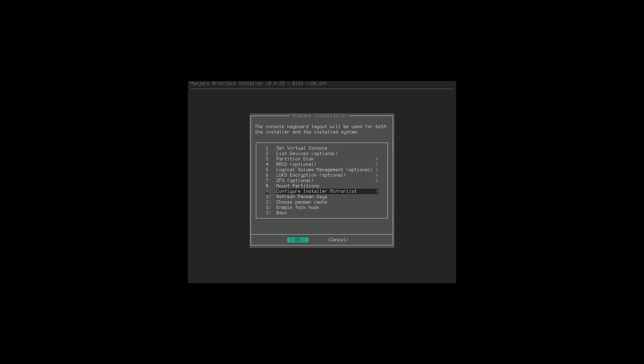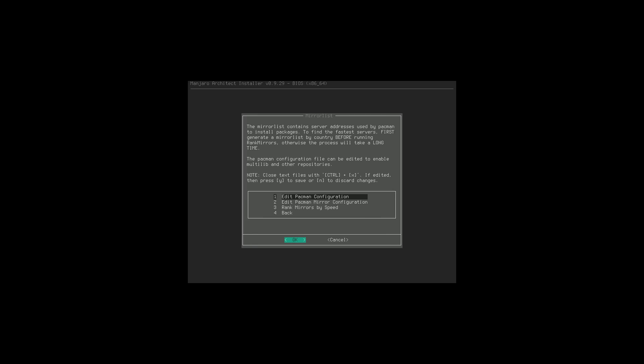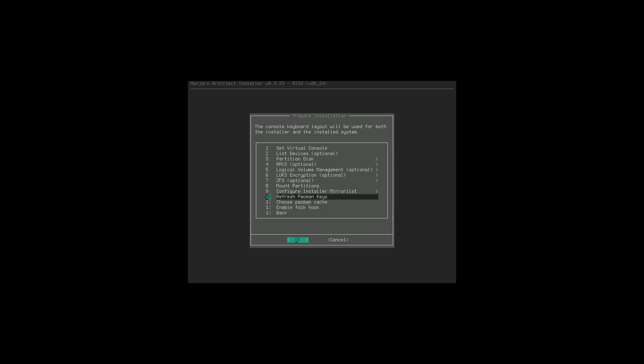Now we configure the installer mirror lists. This is where we can edit our configurations - it boots up in nano so we can edit configuration files for the mirrors. There's also an option for ranking mirrors by speed. For the purpose of this video I'm going to assume everything is working correctly, as it did in my test system, so we're not going to get into manually configuring anything there.